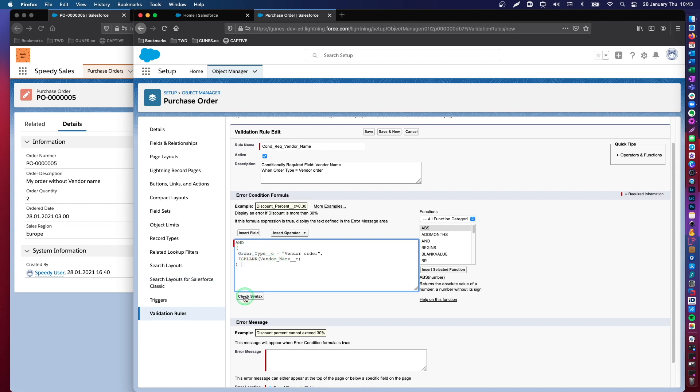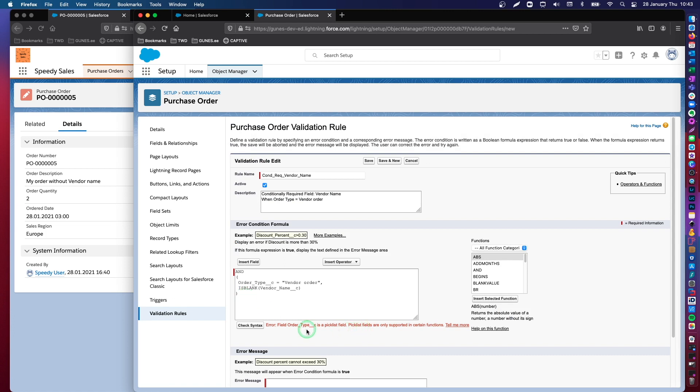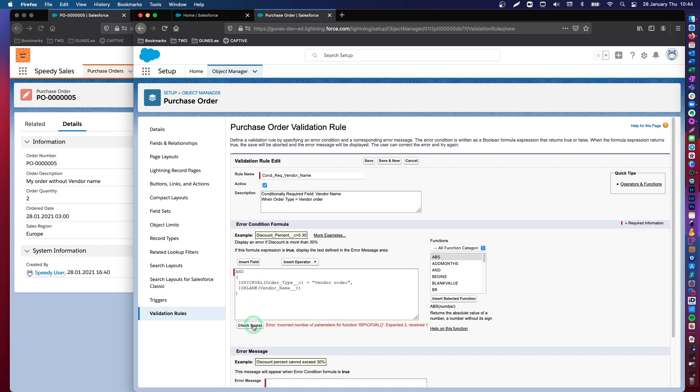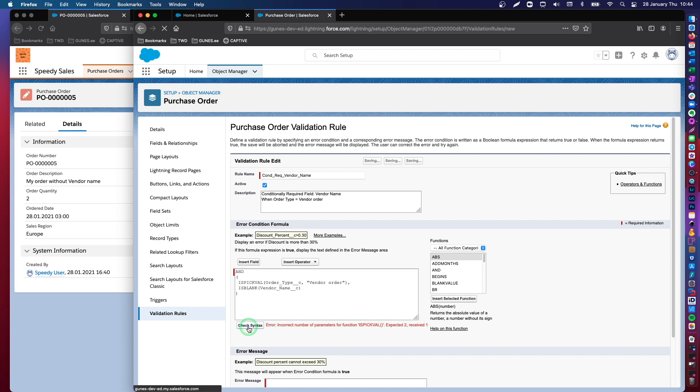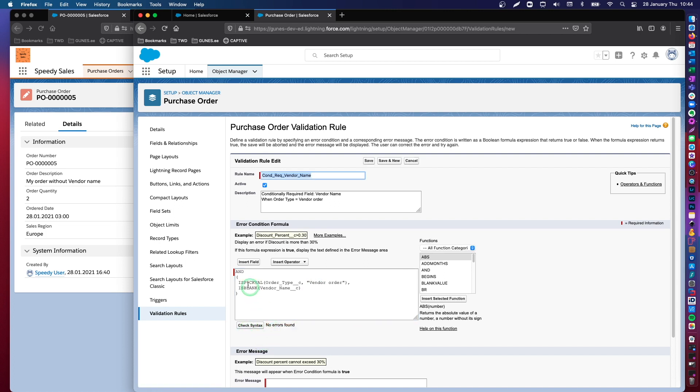So, the only problem is here. You will see that my formula will not work because this is a pick list. So, let's try it this way. You can see that with the correct function, our syntax is now correct.